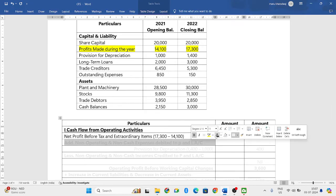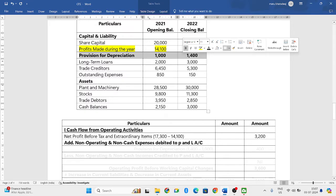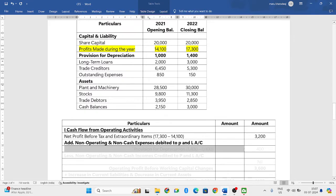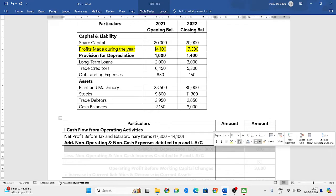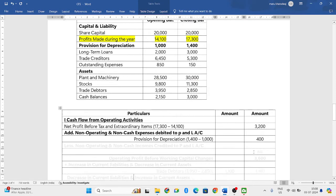For the non-operating and non-cash expenses debited to the P&L account, we should add them here. Checking the balance sheet, we have provision for depreciation, which is a non-operating and non-cash expenditure. Again, closing balance minus opening balance: closing is 1,400 and opening is 1,000, giving us 400. That we will write in the outer column.